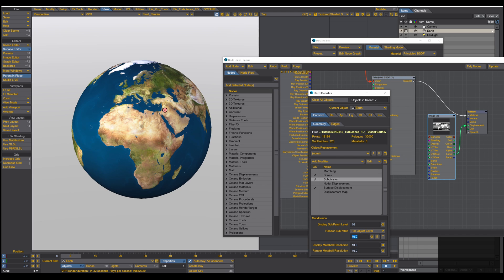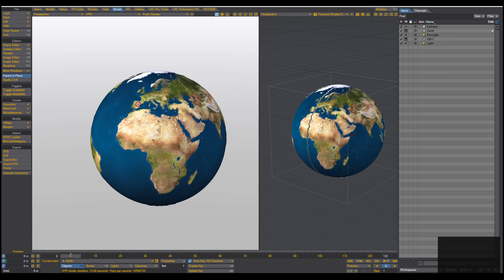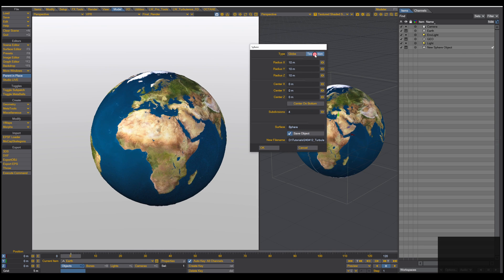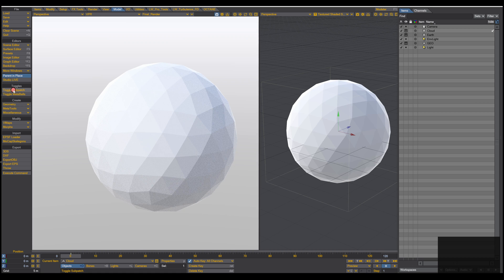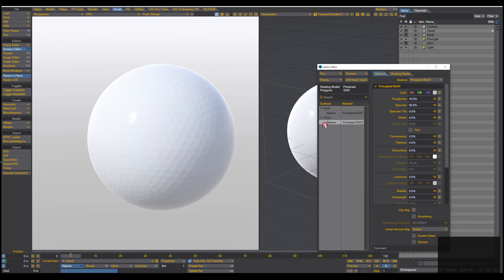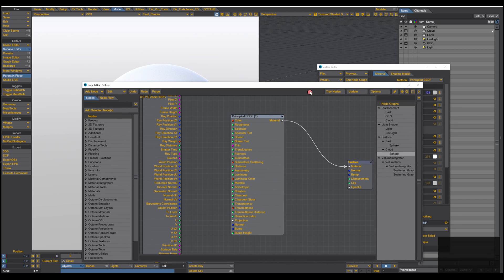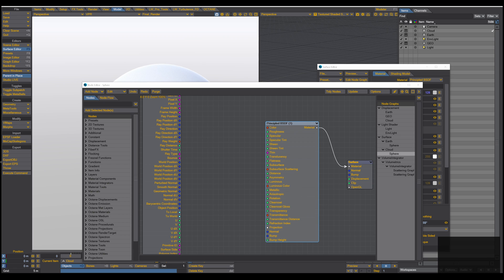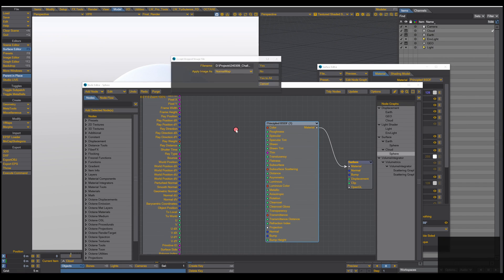Now let's move on with the cloud layer. Go to Model, Geometry, Tessellated Sphere again, but make this sphere slightly bigger — about 11 meters. In the Model tab toggle Sub-Patch to create more tessellation. Go to the Surface Editor where we now have the cloud sphere, and here we jump into the Node Editor to bring in the cloud texture.